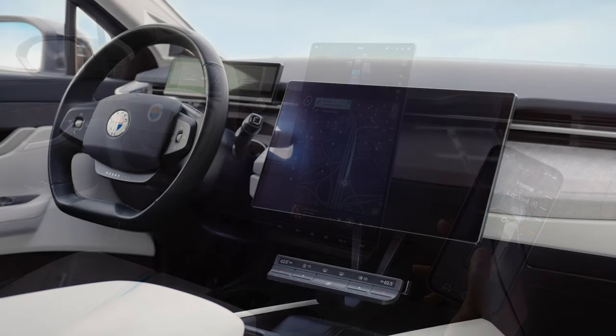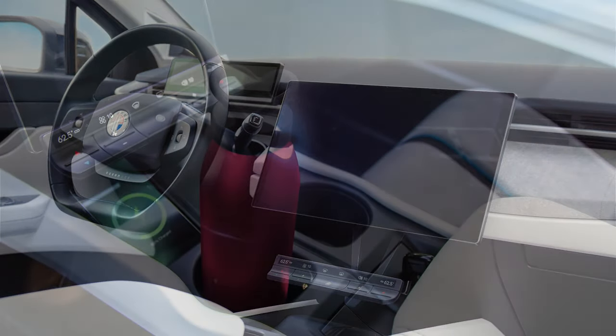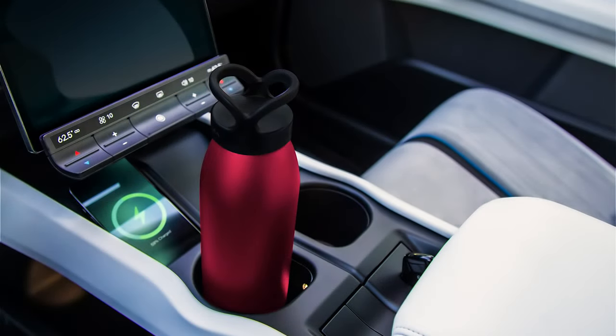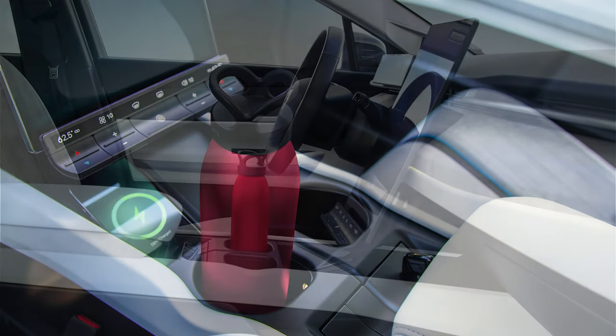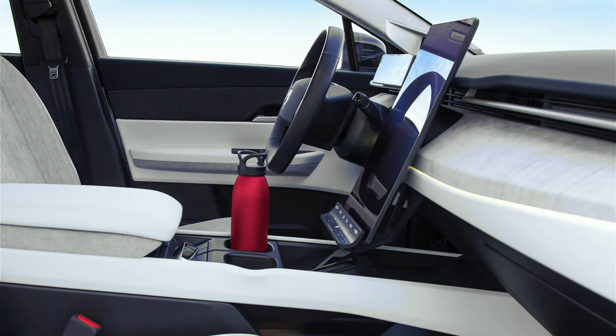It has class-leading range of 250 to 350 miles, depending on the trim. We don't have specifics on the battery pack sizes yet.